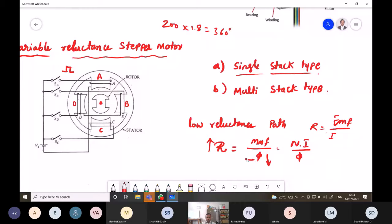In the variable reluctance stepper motor, the stator has concentrated windings placed over stator poles — four poles are present. The number of phases depends on the stator connection. Each pole has a winding connected to switches, with the positive terminal of the battery on one side and the negative on the other. Usually three or four phase windings are used, with four individual phases or switches.